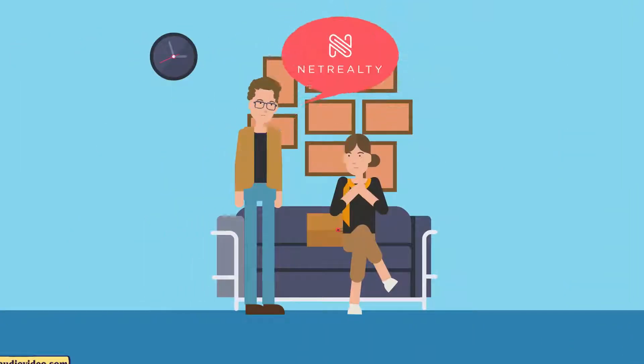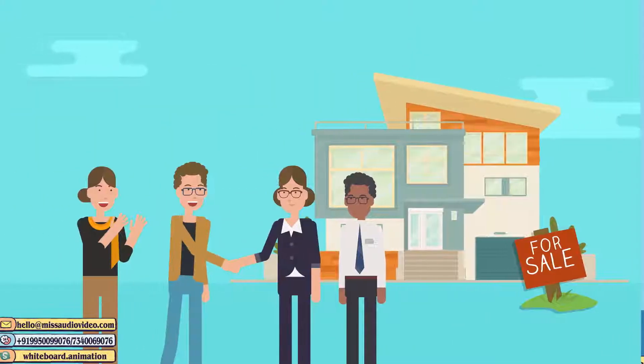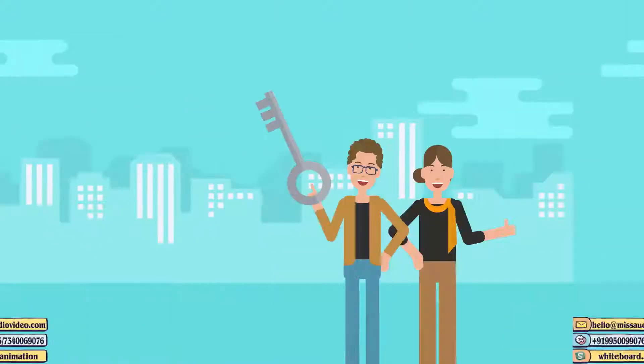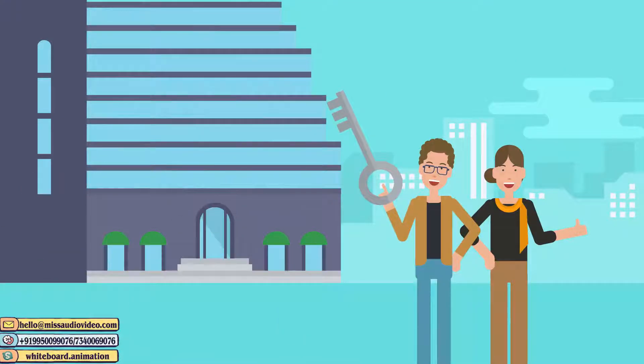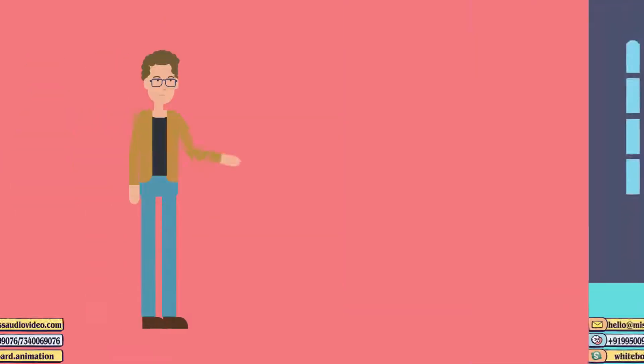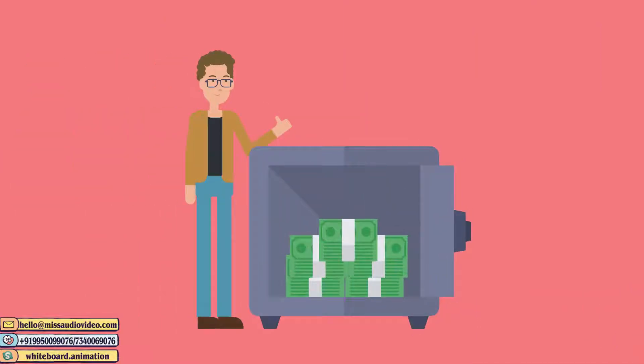The Lees decided to contact Net Realty to sell their home. They not only sold their home quickly, but they also bought their next house with Net Realty and got a $5,000 rebate.